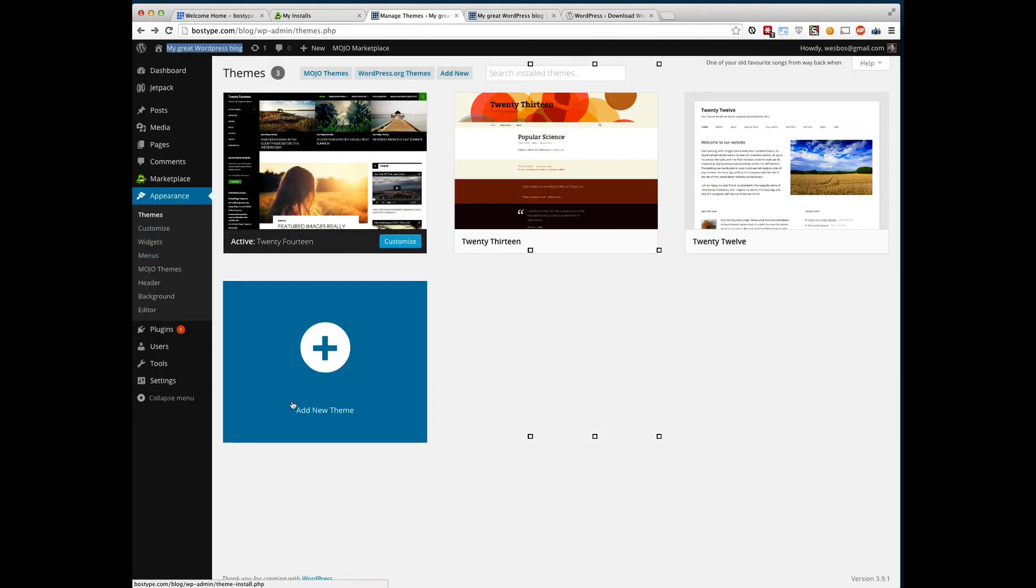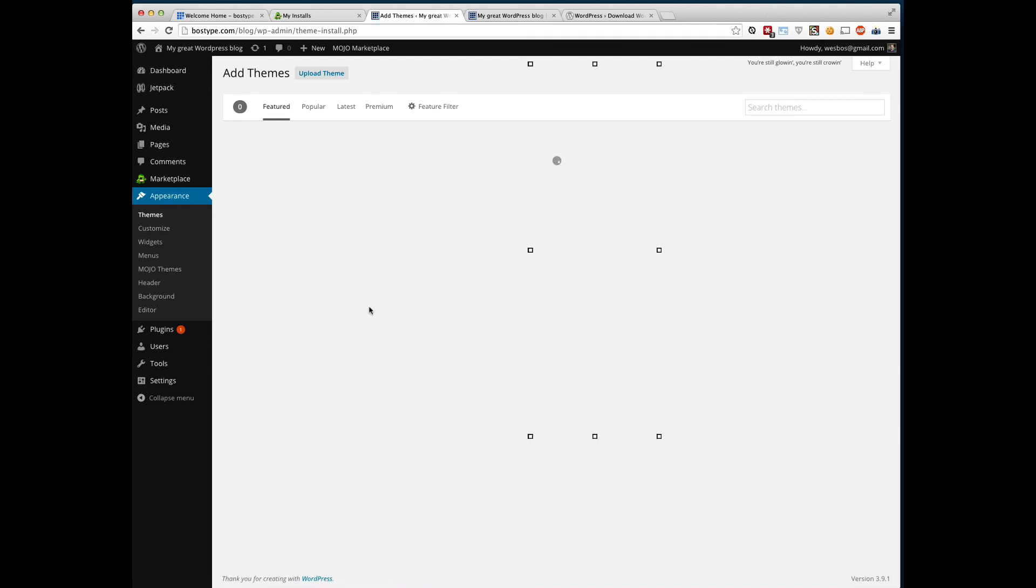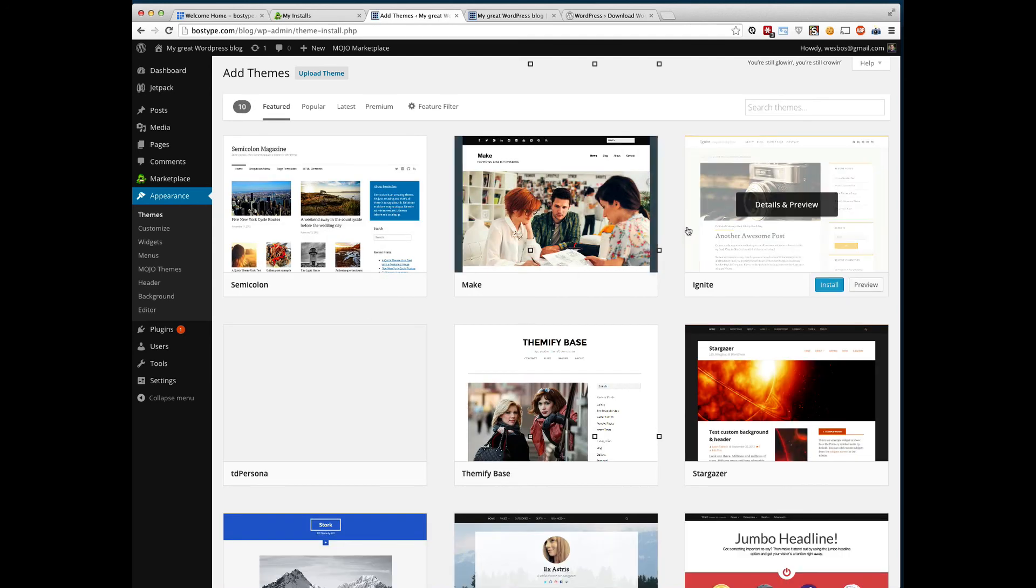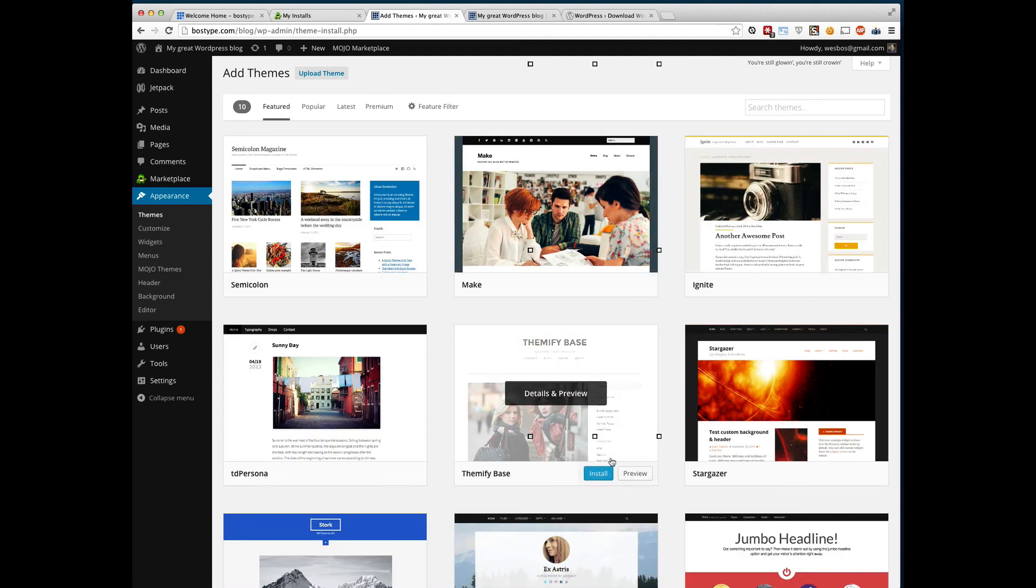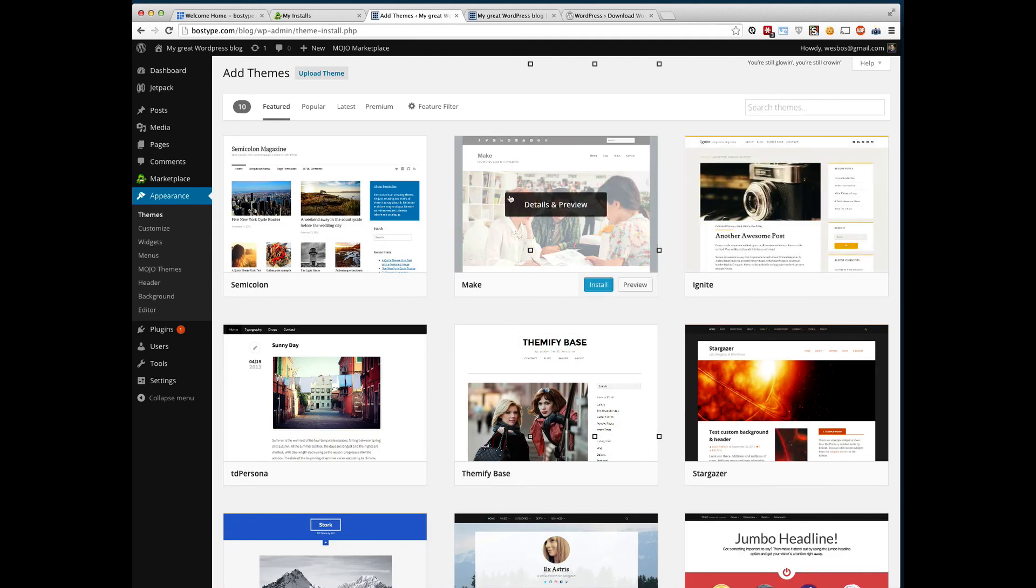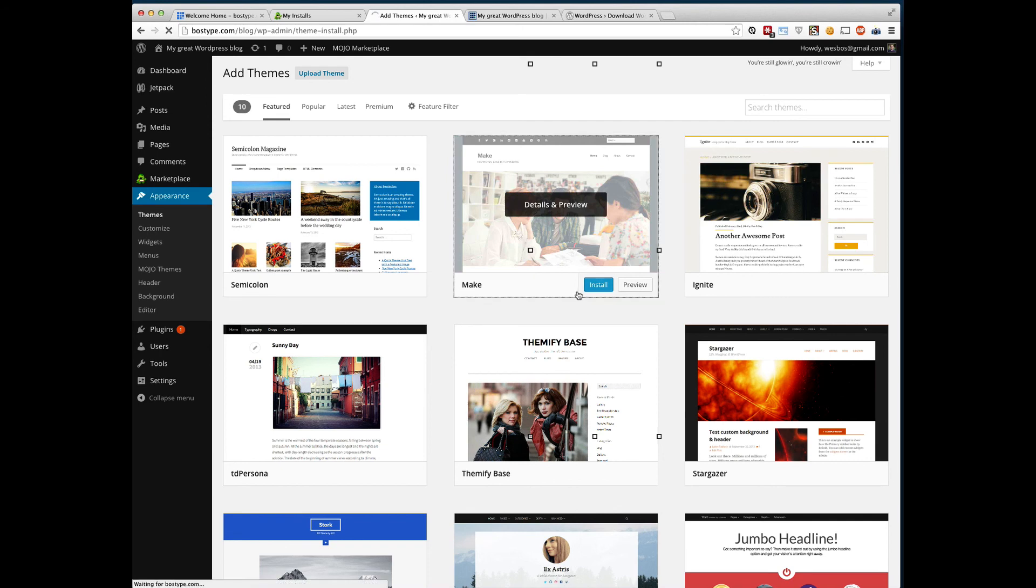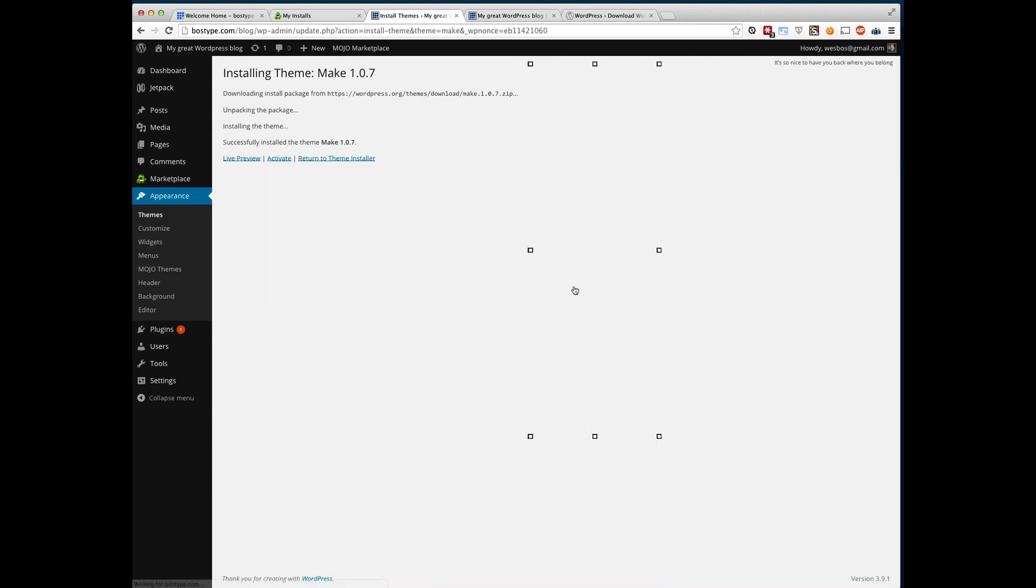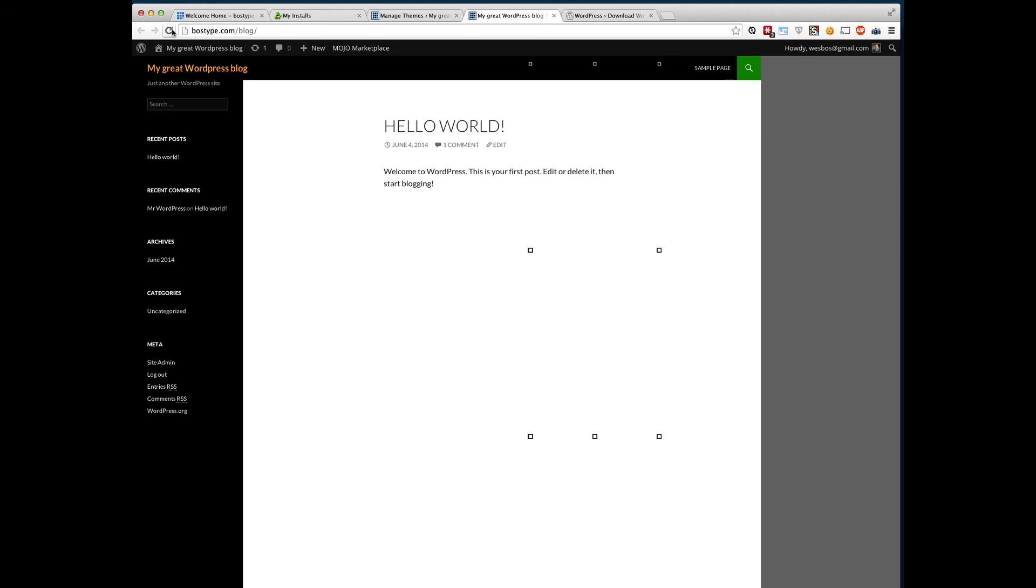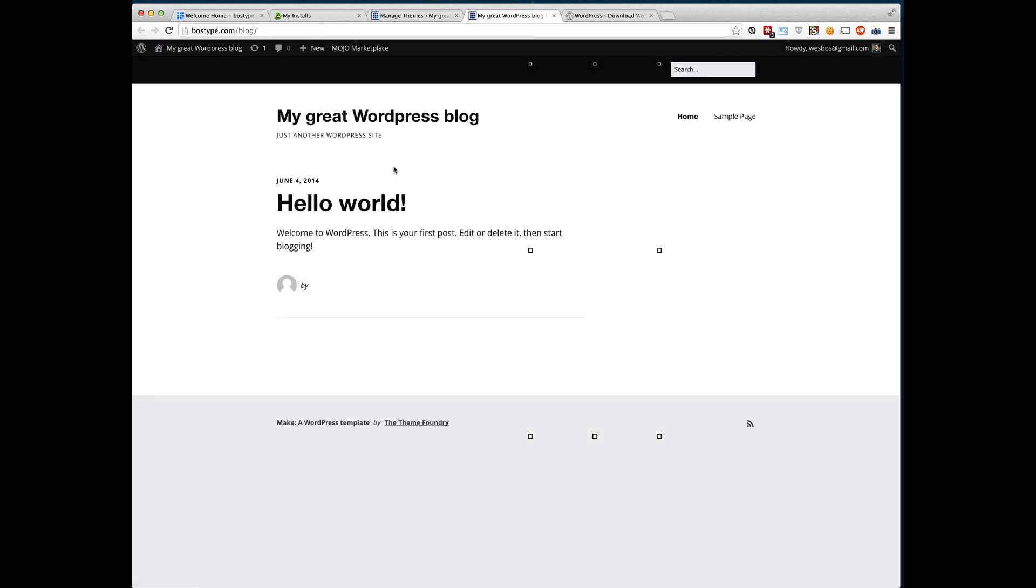So there's also an option to add new themes here, which is really great because you can search around for some popular themes. Hover over them. Click install. And you are off to the races. I just clicked activate there. And now when I refresh this, I've got a totally different theme on my blog.